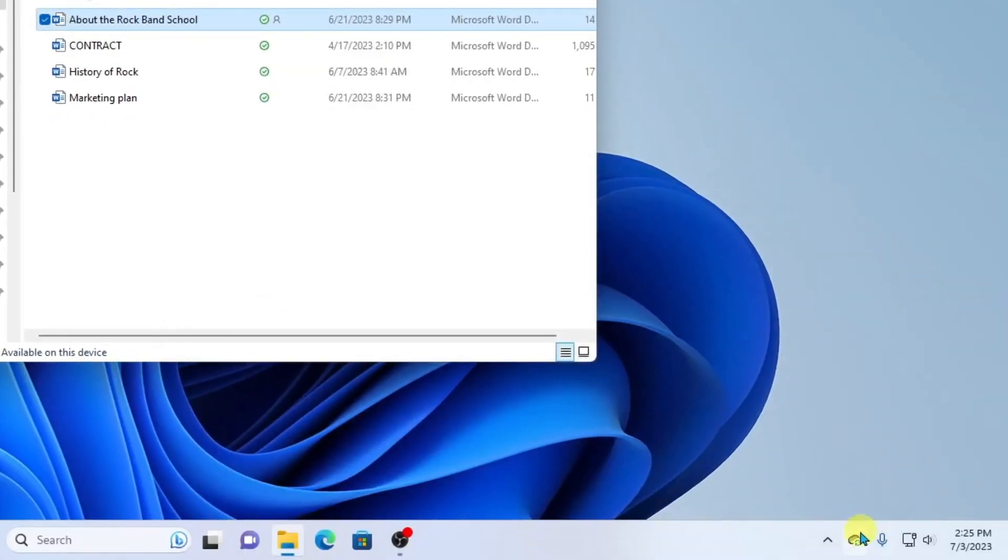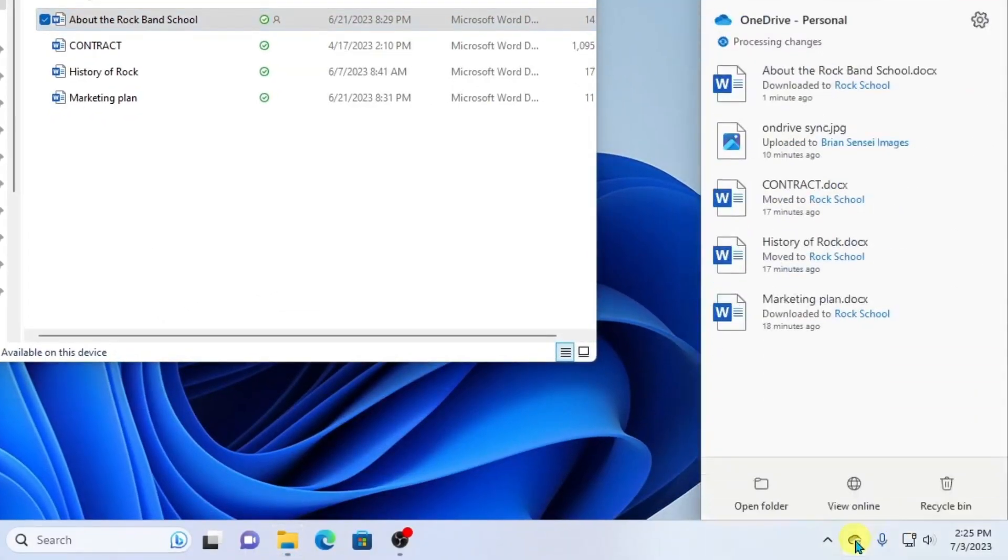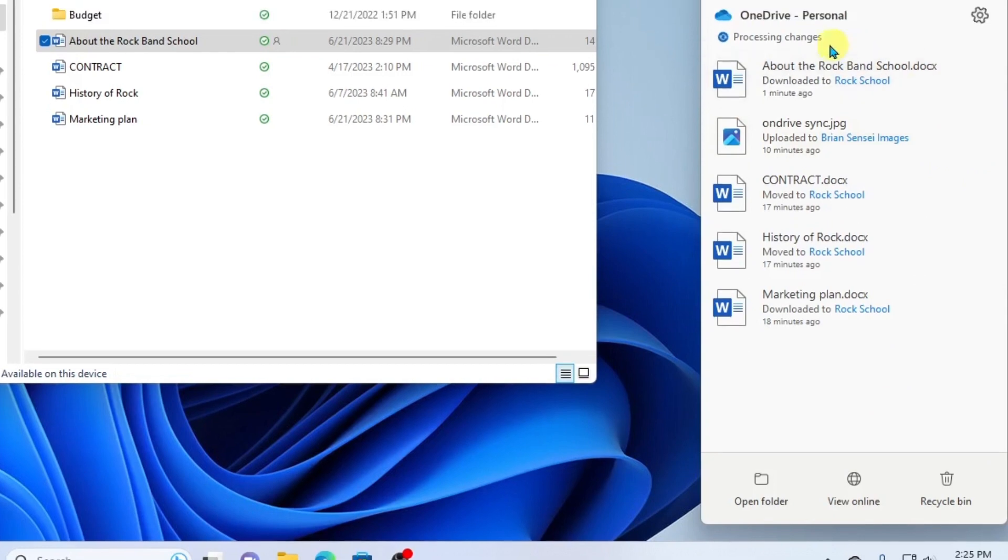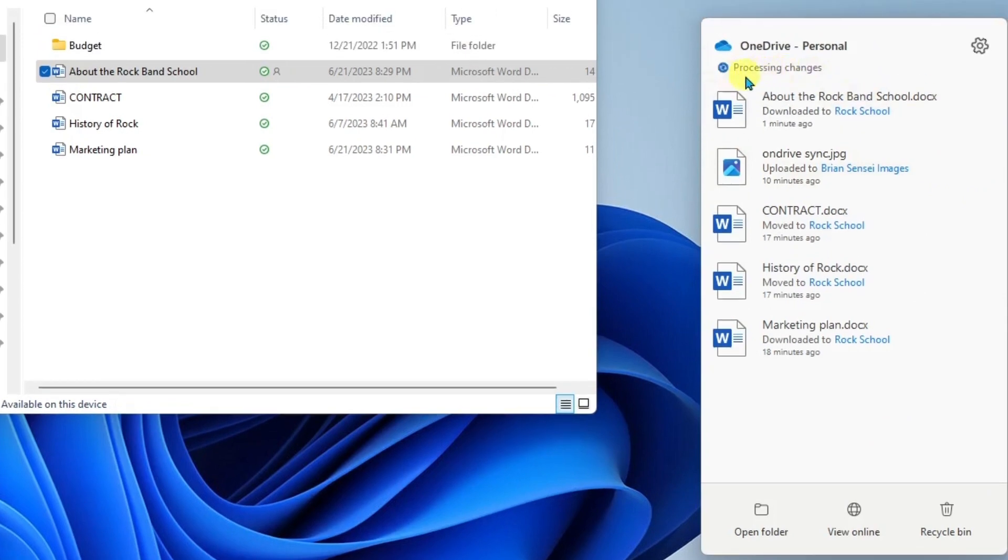Another thing you'll notice here down in the OneDrive app is when you click on it it will show you recent files that have recently synchronized. And you'll see here we actually have processing changes happening. So some of the changes I made are currently still in synchronization.